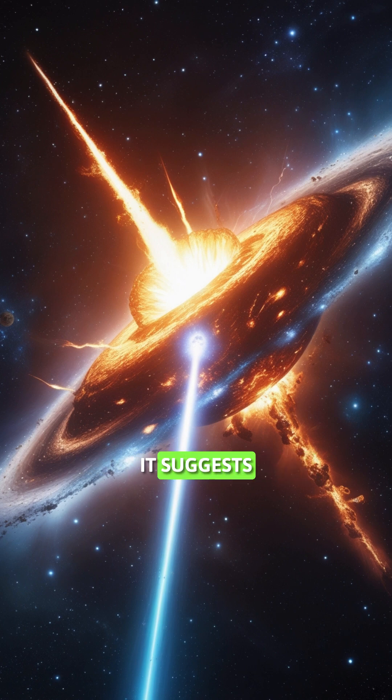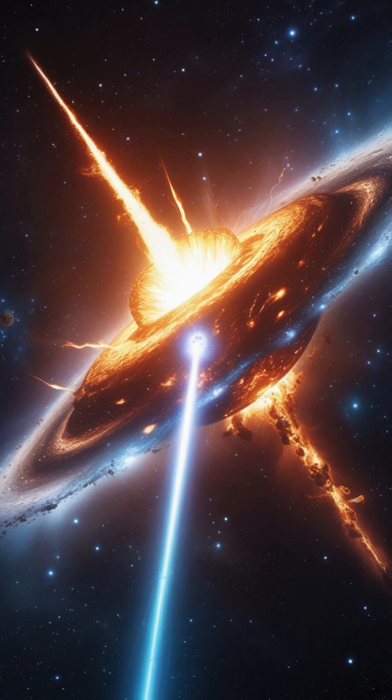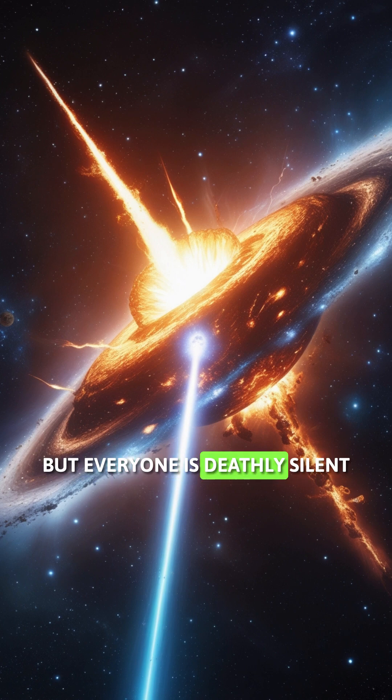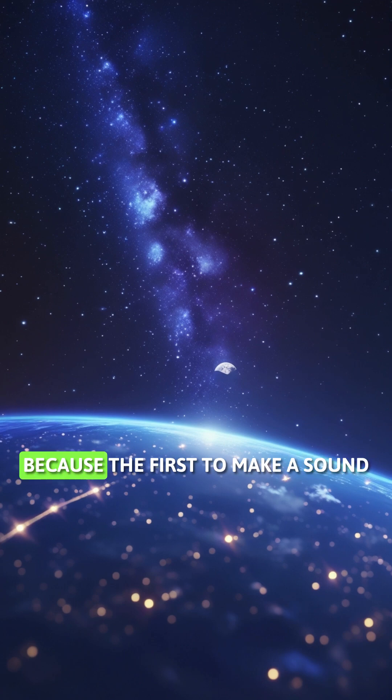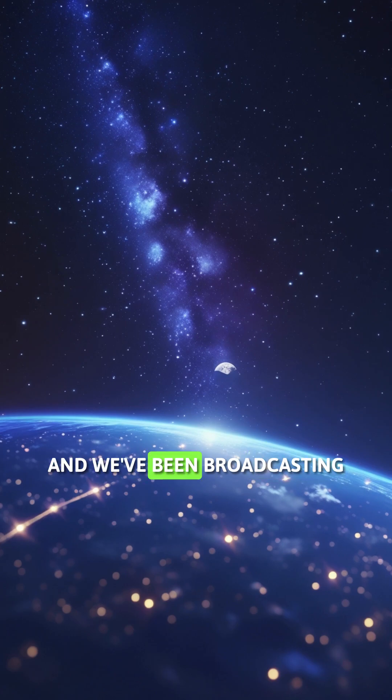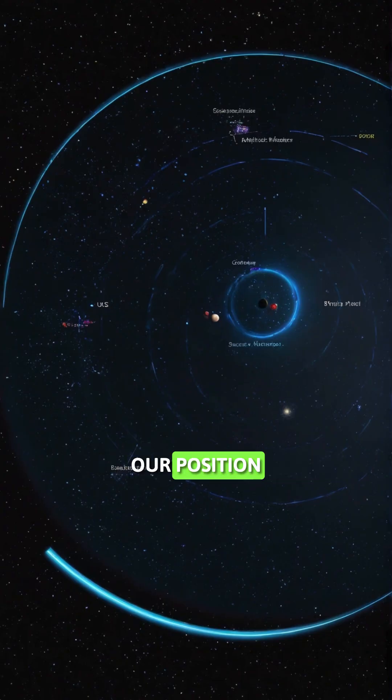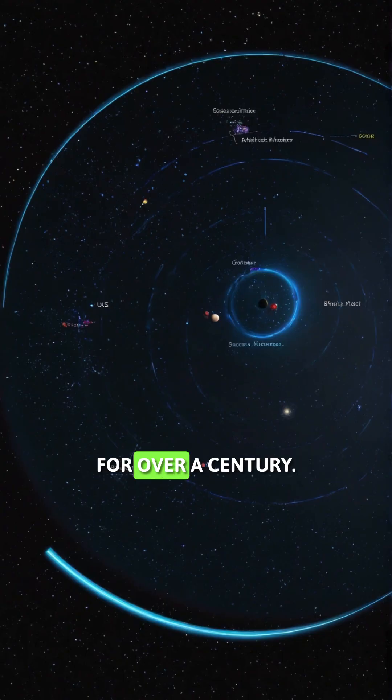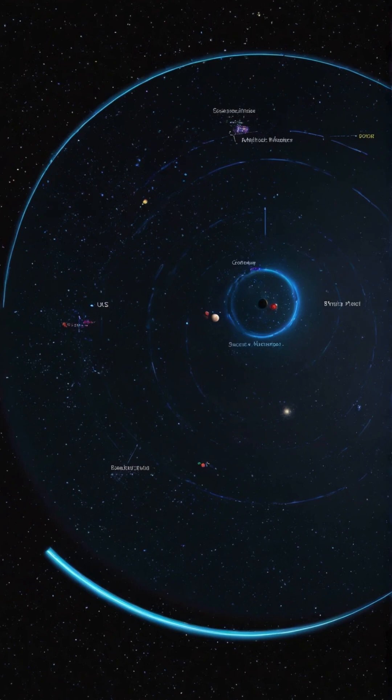It suggests the universe is full of life. But everyone is deathly silent because the first to make a sound gets eliminated by a predator. And we've been broadcasting our position into that dark forest for over a century.